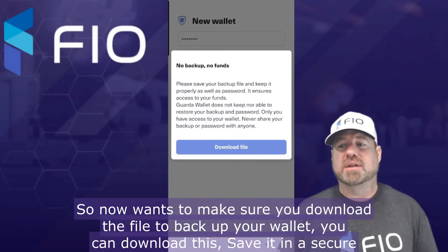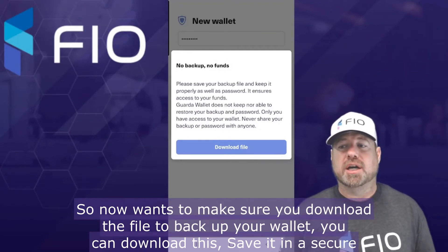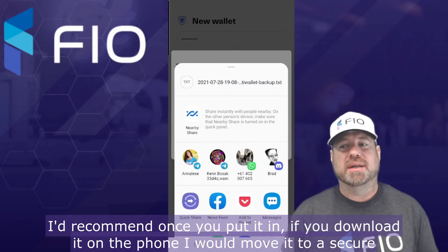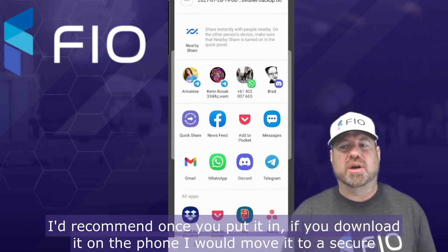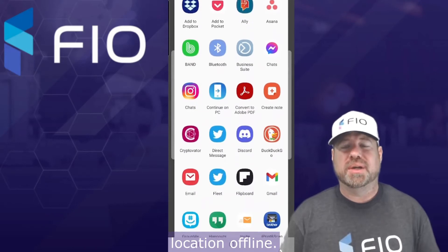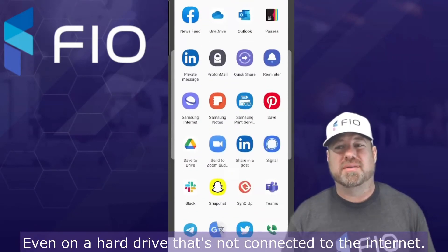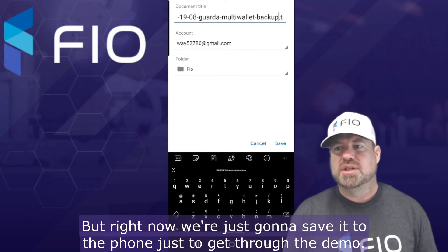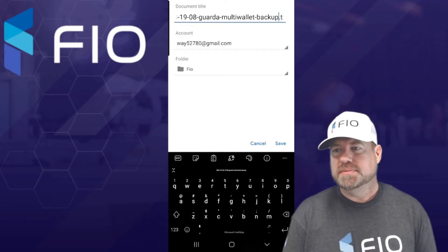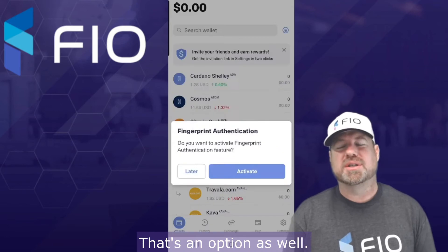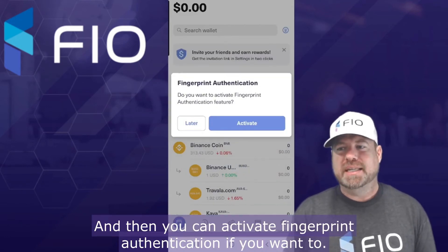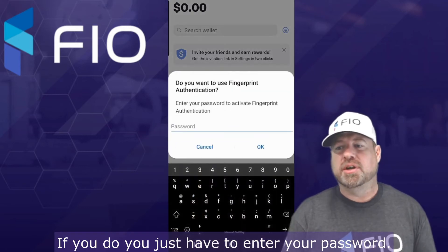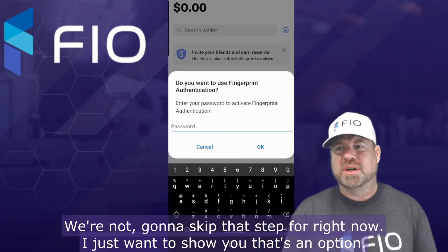Now it wants to make sure you download the file to back up your wallet. You can download this and save it in a secure place. I'd recommend, if you download it on the phone, move it to a secure location offline — even on a hard drive that's not connected to the internet. But right now we're just going to save it to the phone to get through the demo. I'm going to save it to Google Drive — that's an option as well. You can also activate fingerprint authentication if you want to, but we're going to skip that step for right now.